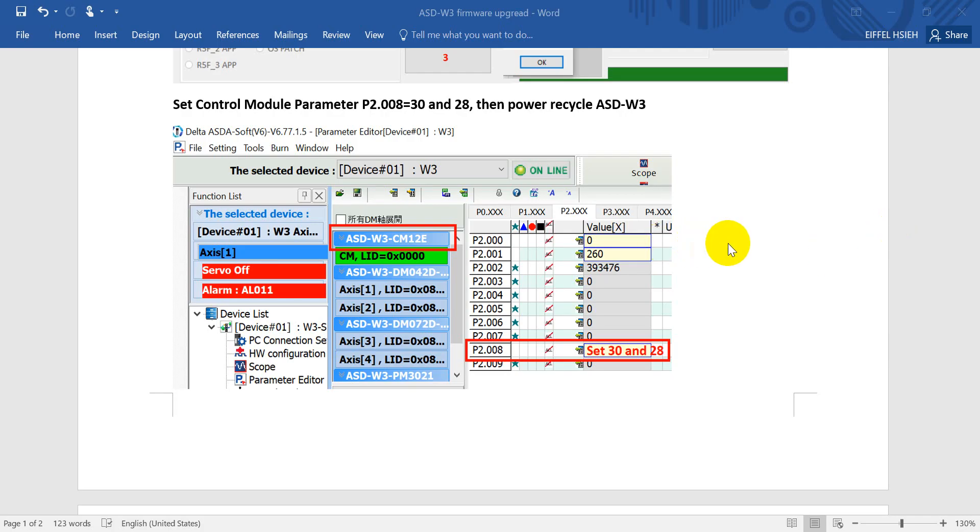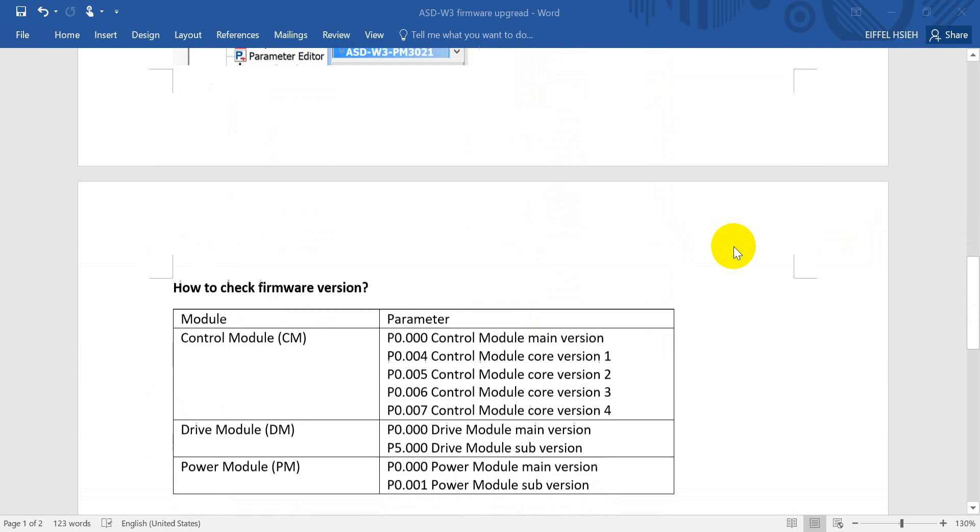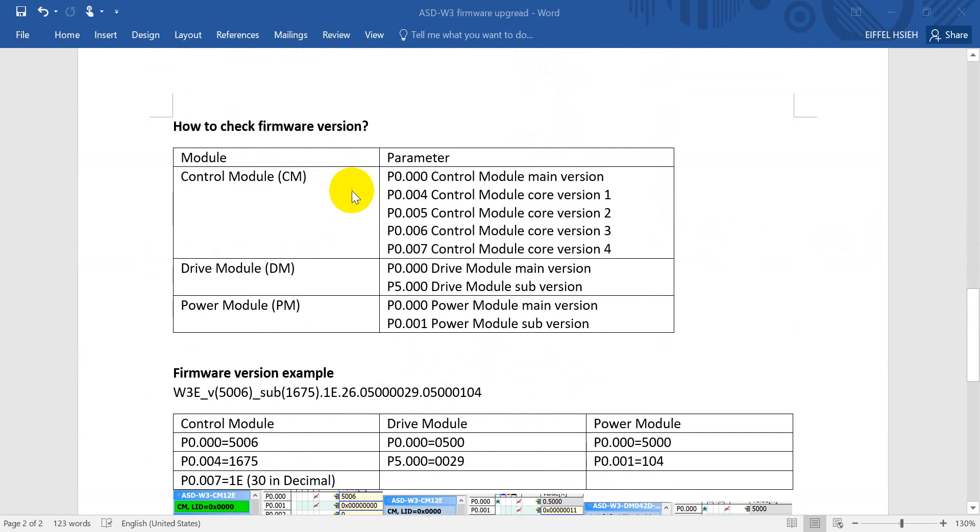Then you may wonder how to check whether the firmware upgrade is successful or not. Basically we have to check some parameters.